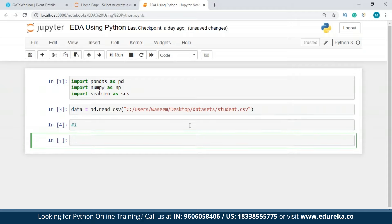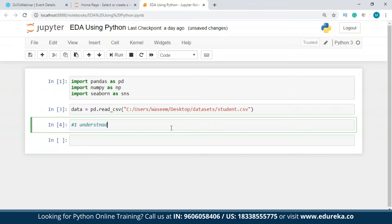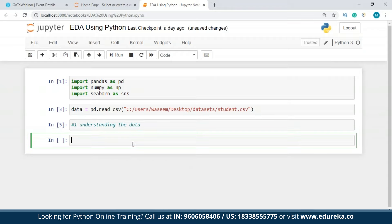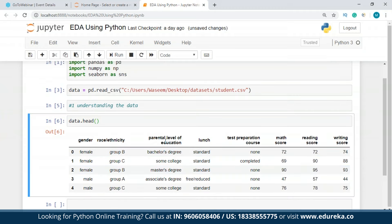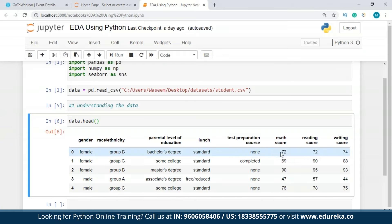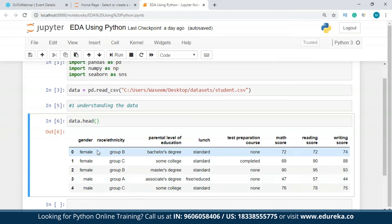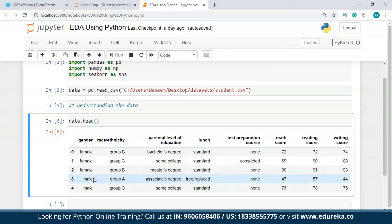The first step is understanding the data. I'll check the first five rows using head(). We have columns: gender, race/ethnicity, parental level of education, lunch, test preparation course, math score, reading score, and writing score. The score columns will be very important — and gender is a decisive categorical value, either male or female.